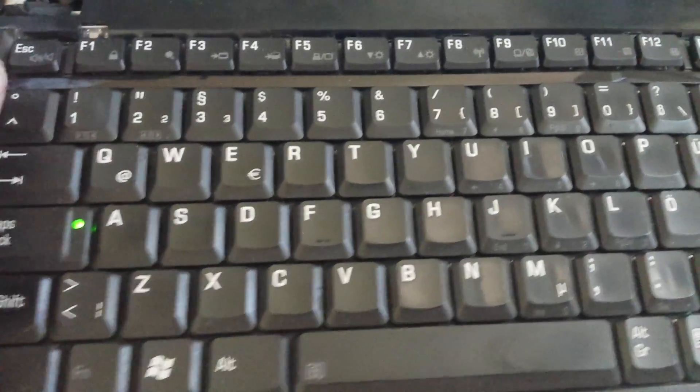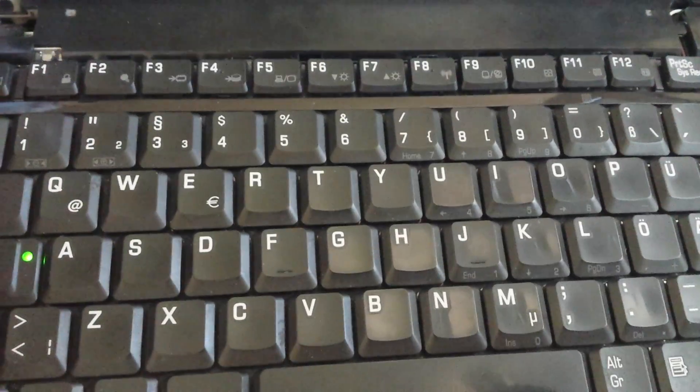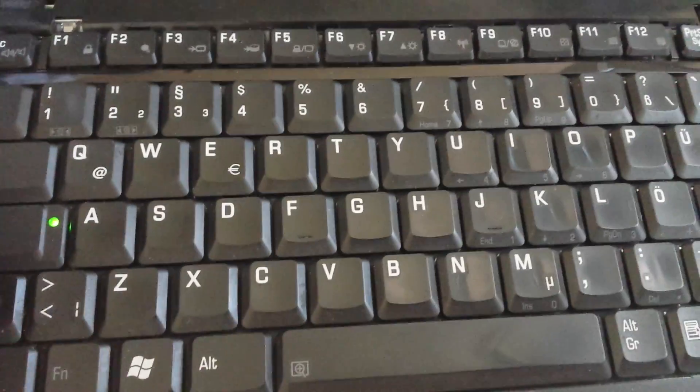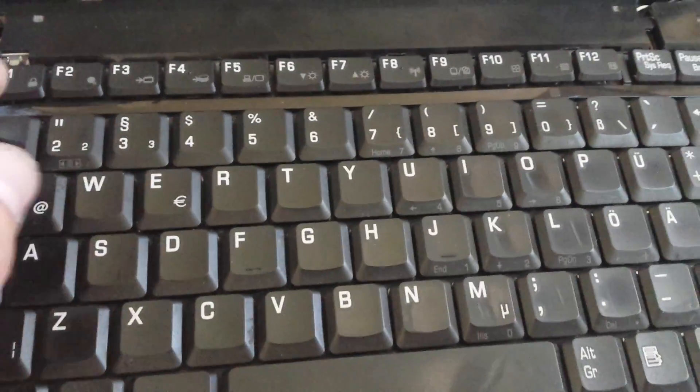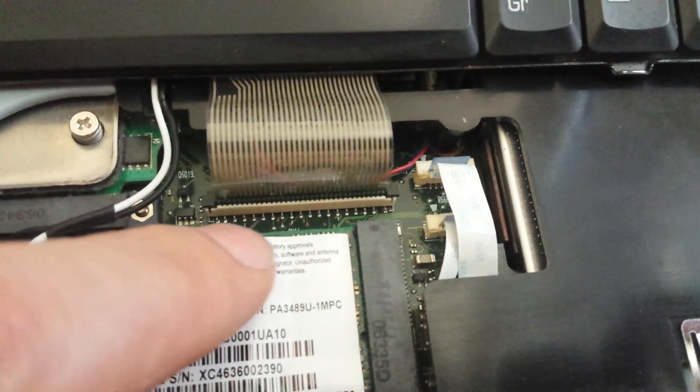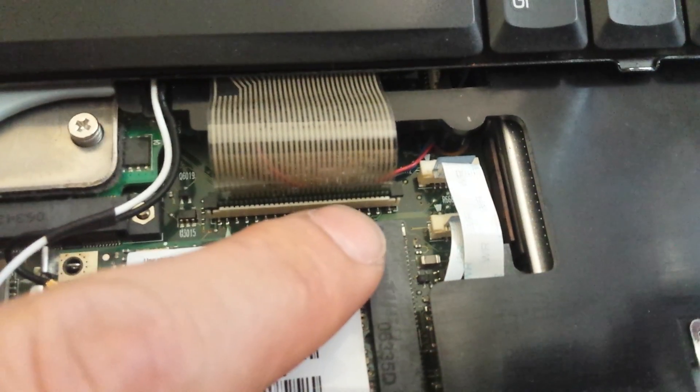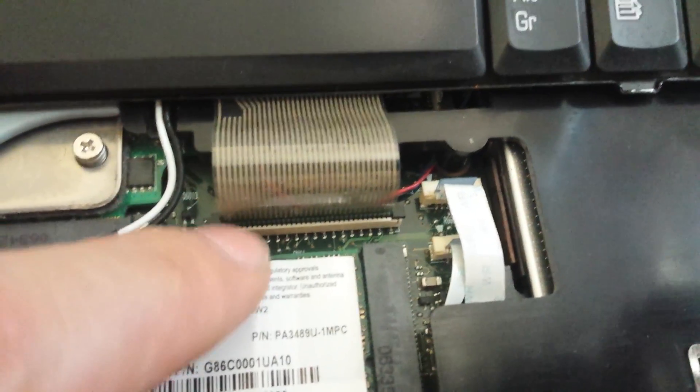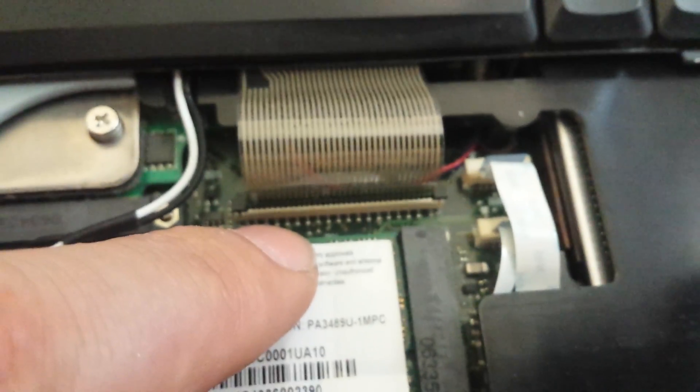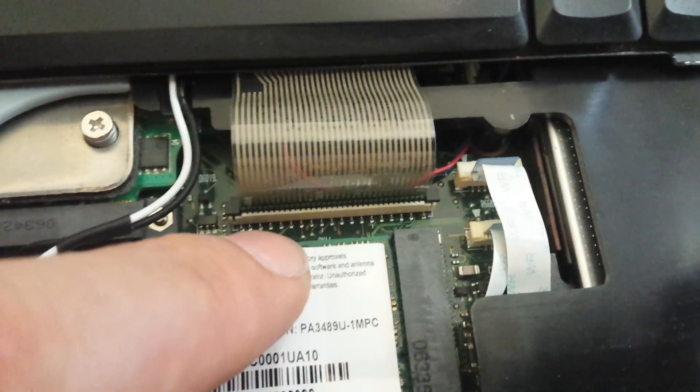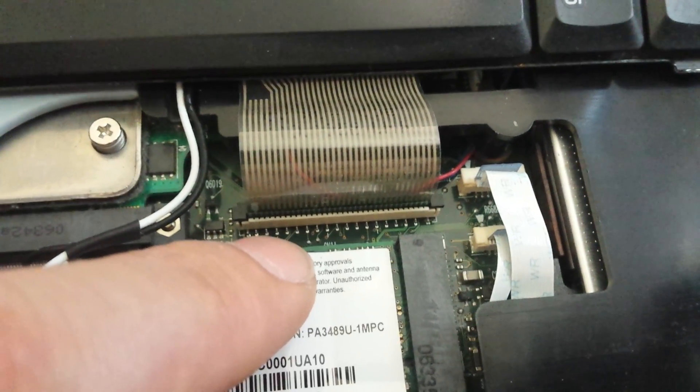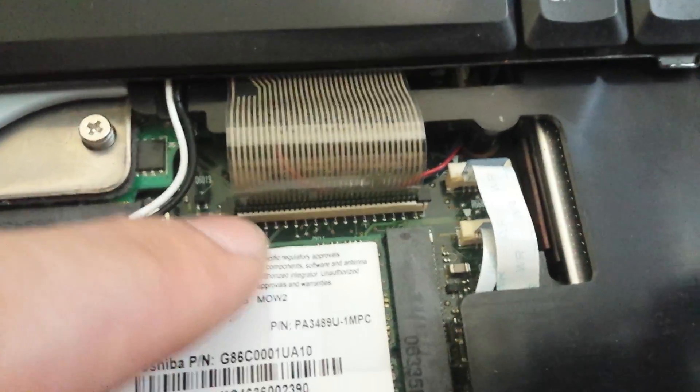So what I did is, I opened it again, and it seems like right at this part, where the keyboard is entering this, there was a tiny speck of, not of dust, but of aluminum or metal.